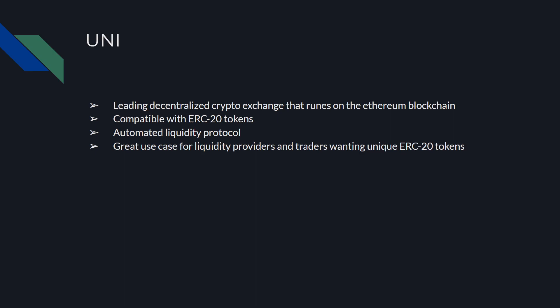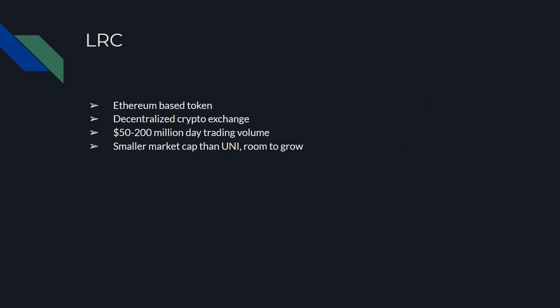Another big player in the DeFi space, LRC or Loopring. It's another Ethereum-based token, decentralized crypto exchange. It has about $200 million day trading volume. I believe LRC is another sub one dollar token currently, so a lot smaller market cap than UNI or Uniswap, so there's a lot of room to grow.